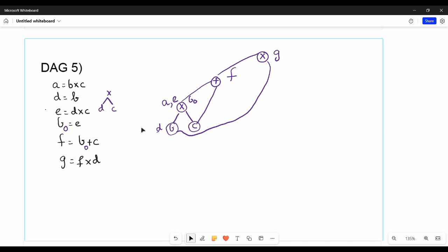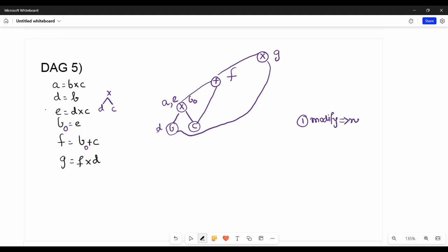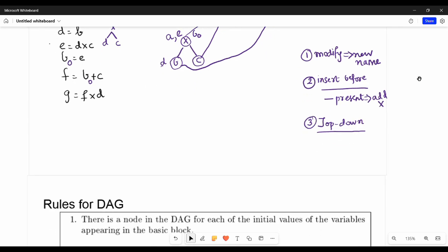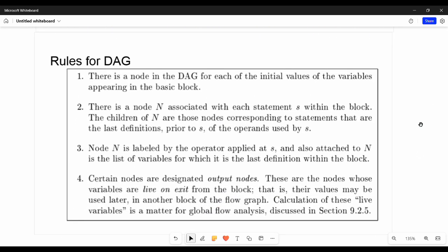Let's summarize the rules step by step. There are key points. Point 1: if a variable is modified, you rename it with a subscript. Point 2: if you want to insert a node, check if it already exists. If already present, just add the name to that node. If not present, create a new node. Process statements in top-down order through the three-address code.